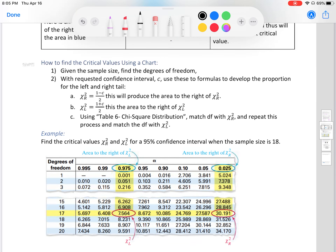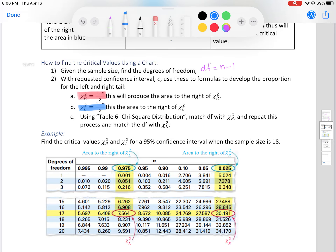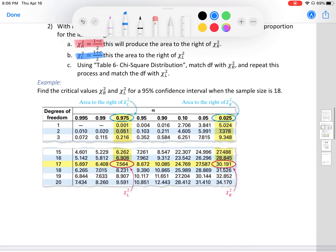How to find the critical value using a chart: given a sample size, find your degrees of freedom — df equals n minus 1. With the requested confidence interval c, use the formulas to find the proportion for each tail. To find chi-r-squared, use (1 minus c) over 2. To find chi-l-squared, use (1 plus c) over 2. Along with degrees of freedom, we can determine our chi-squared critical values. We'll be using Table 6, which is in the Larson charts file available in this module.